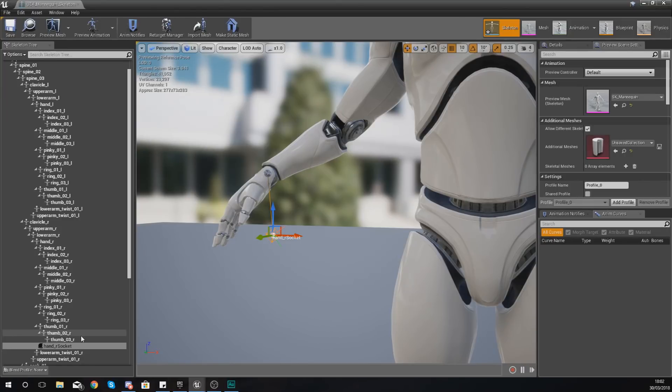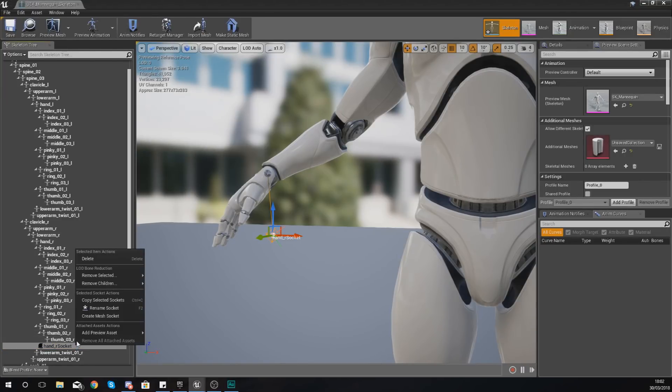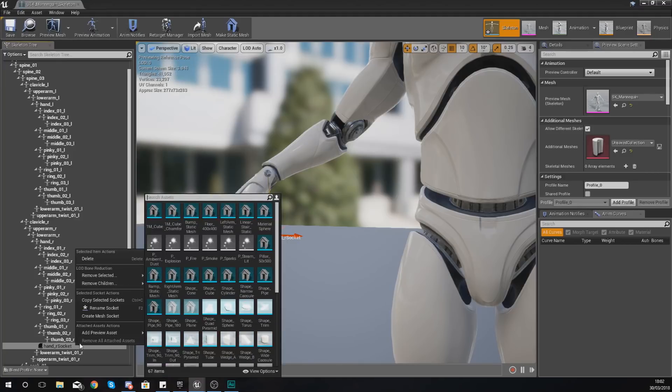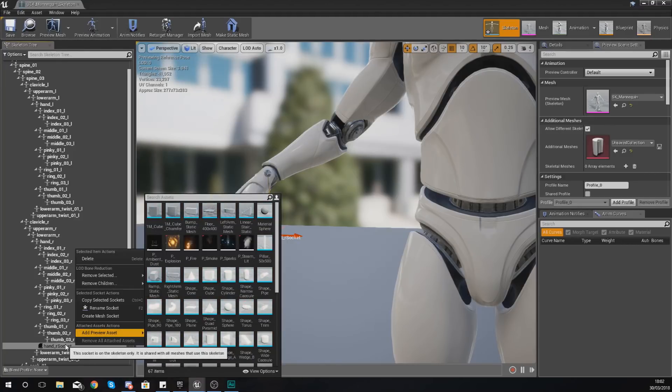To essentially put an item in that socket and then move that socket around with the preview mesh in place, so you can see exactly how it should be.